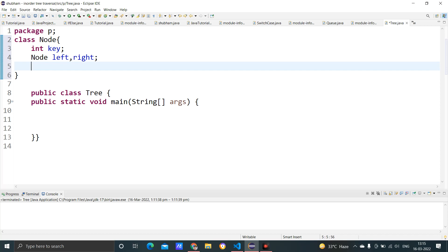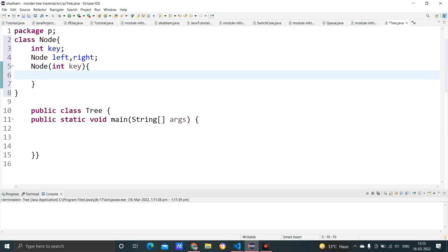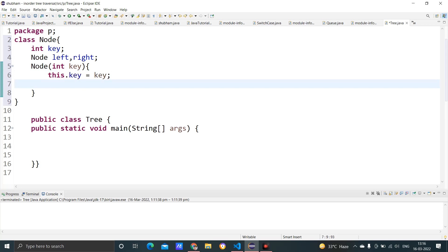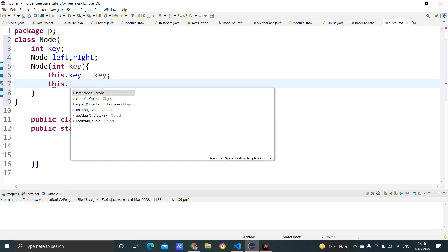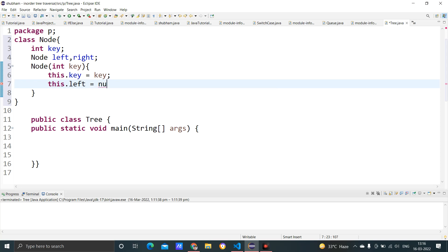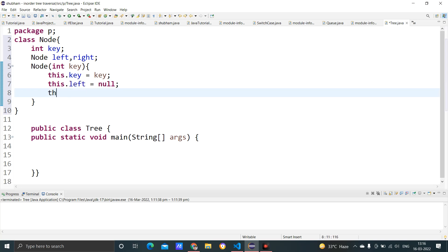After the key field, every node has references to left and right, so I create: Node left, right. Then I create a constructor — Node(int key) — where this.key equals key. Initially left and right will be null, as no values have been assigned. Java sets them to null by default anyway, but we set this.left and this.right equal to null explicitly. The Node class is now complete.